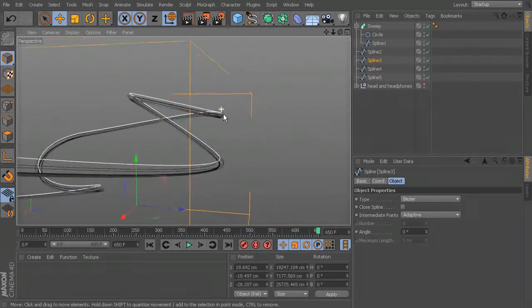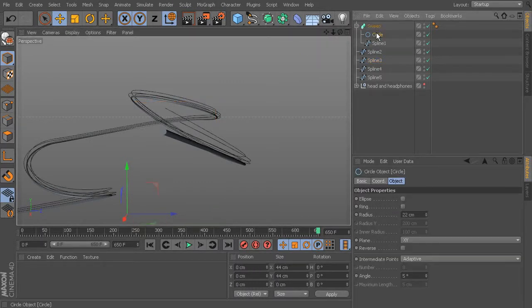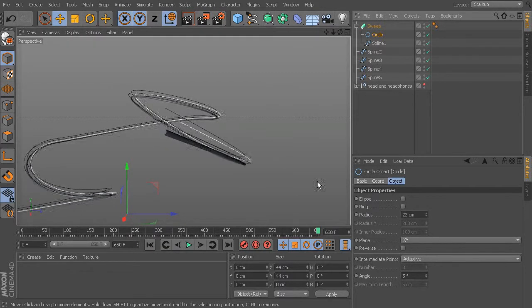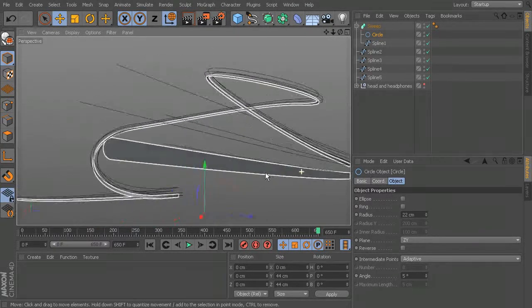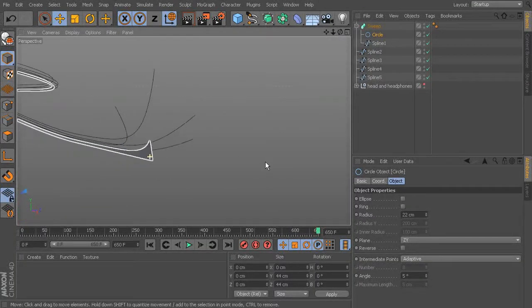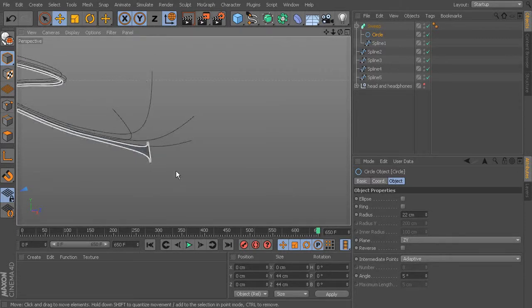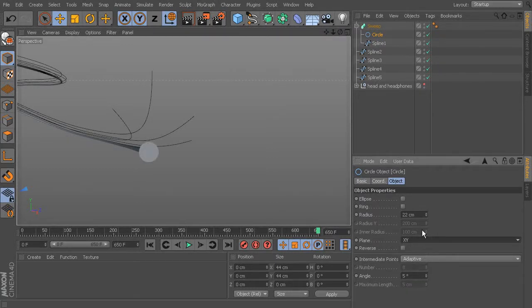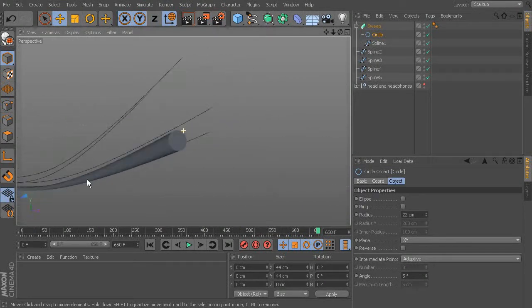The circle defaulted to the XY plane, which is perfect. If you switch to ZY, the circle ends up on its side — swept sideways rather than with the spline going through its center. Change it back to XY. If you drew your splines in a different configuration, you may need to adjust the plane setting.